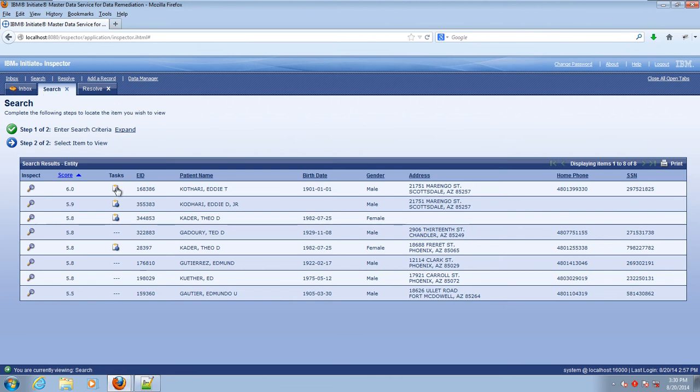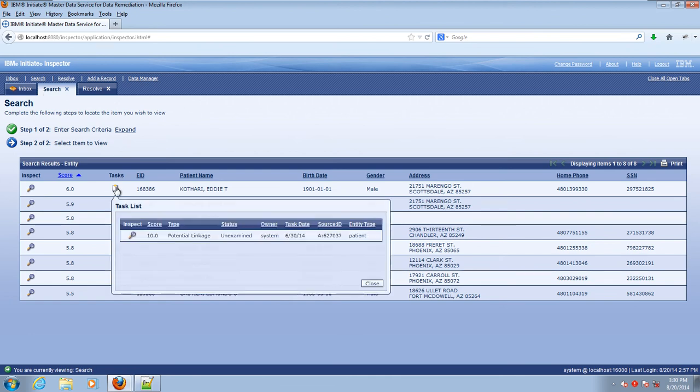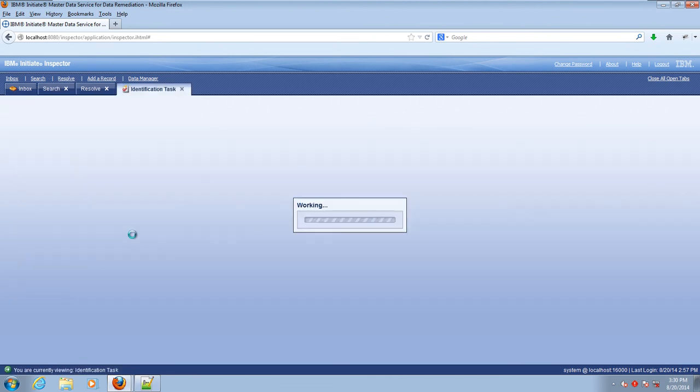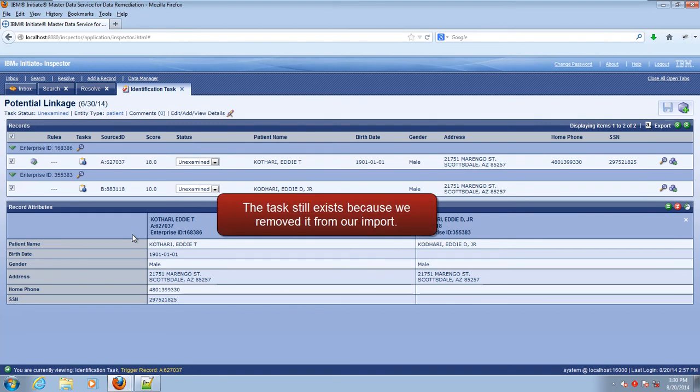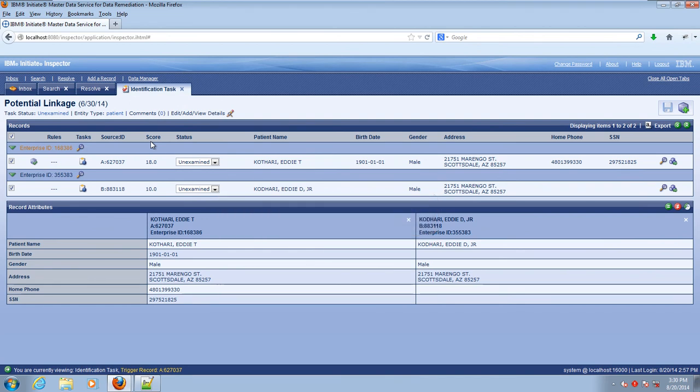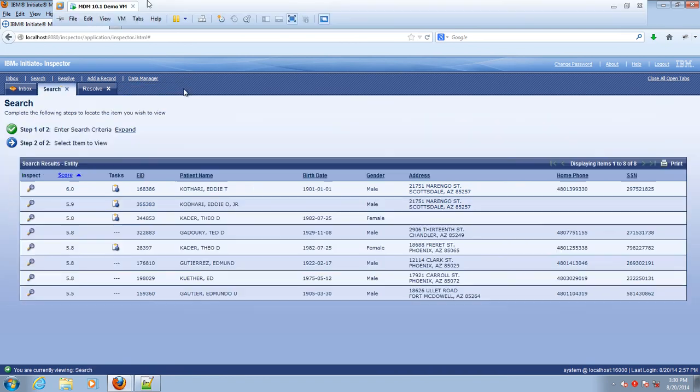Let's start by looking at Eddie's tasks. So if we look, it's still there. Now the reason why Eddie's task is still there, of course, is because we deleted it from the file before we imported it. That meant that we deferred that task to be worked on another day and maybe by another user.